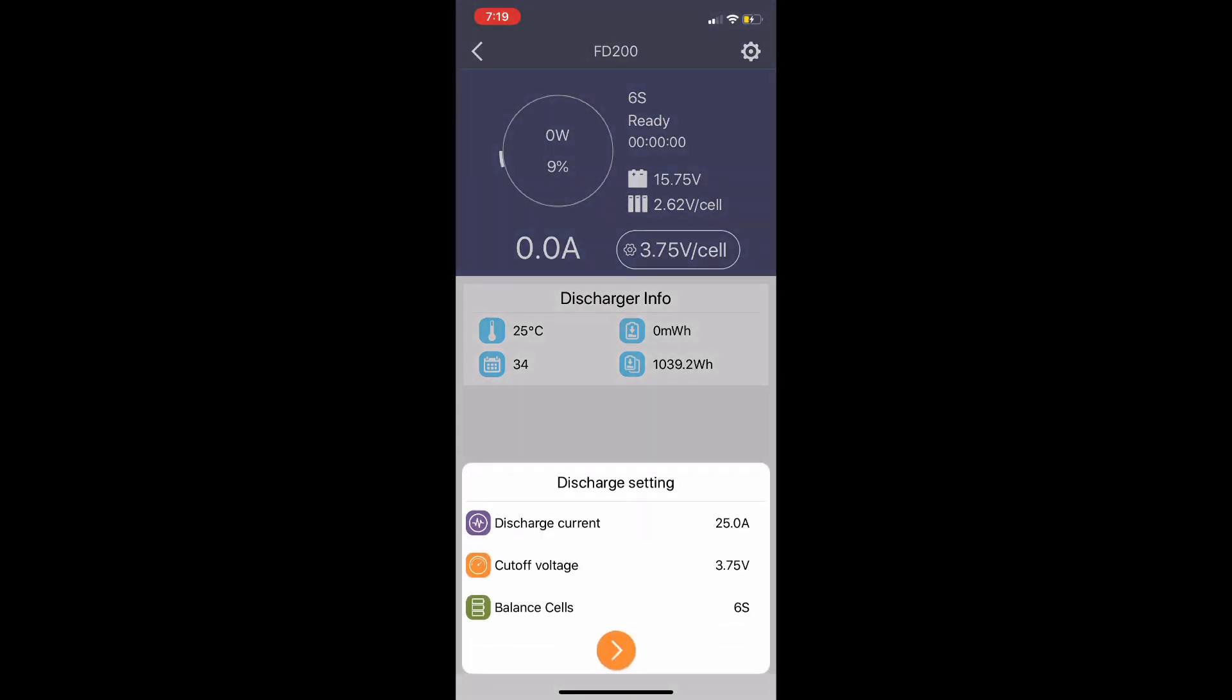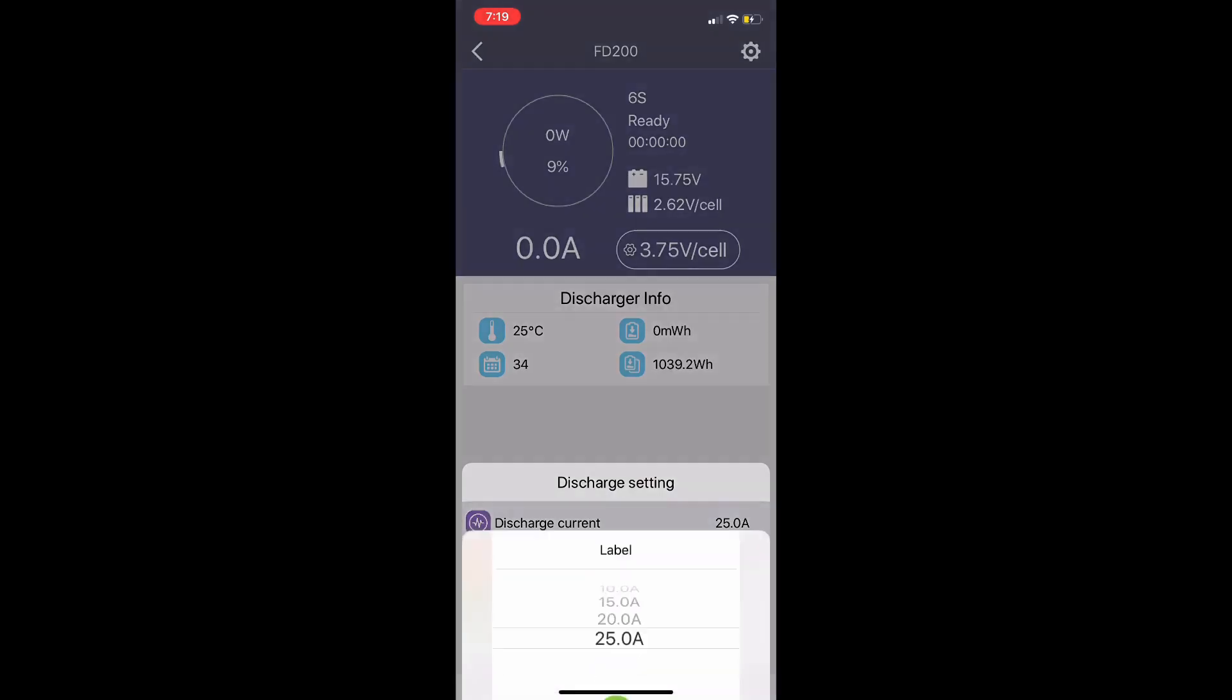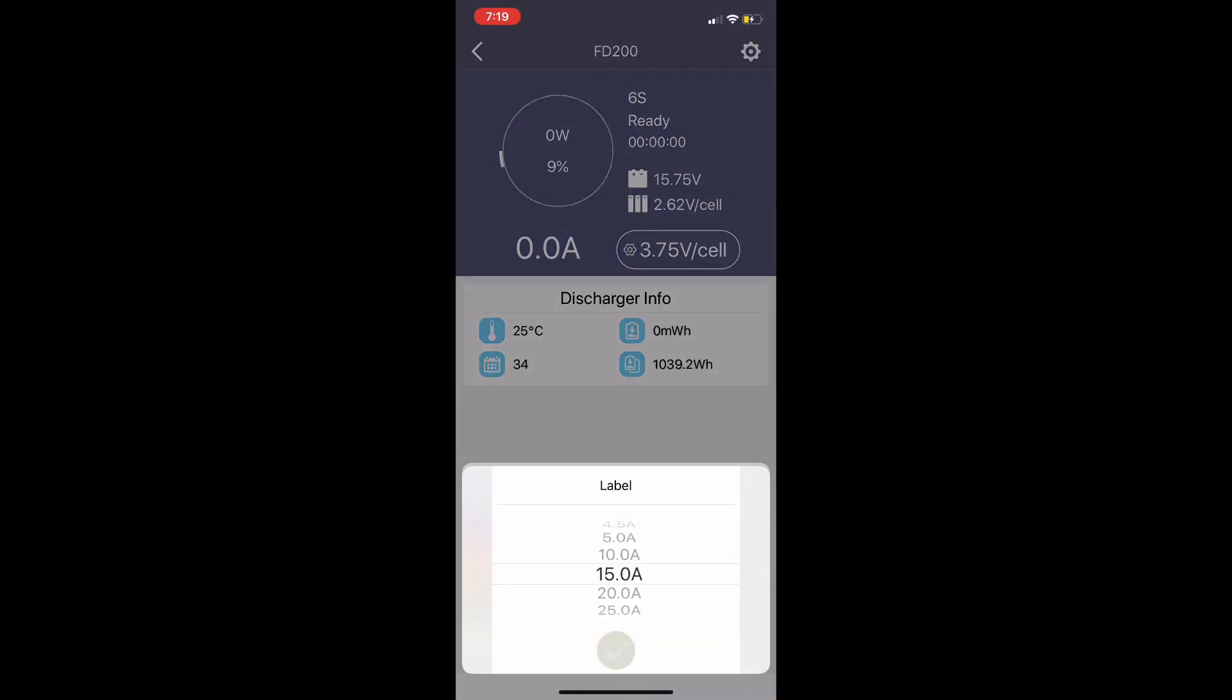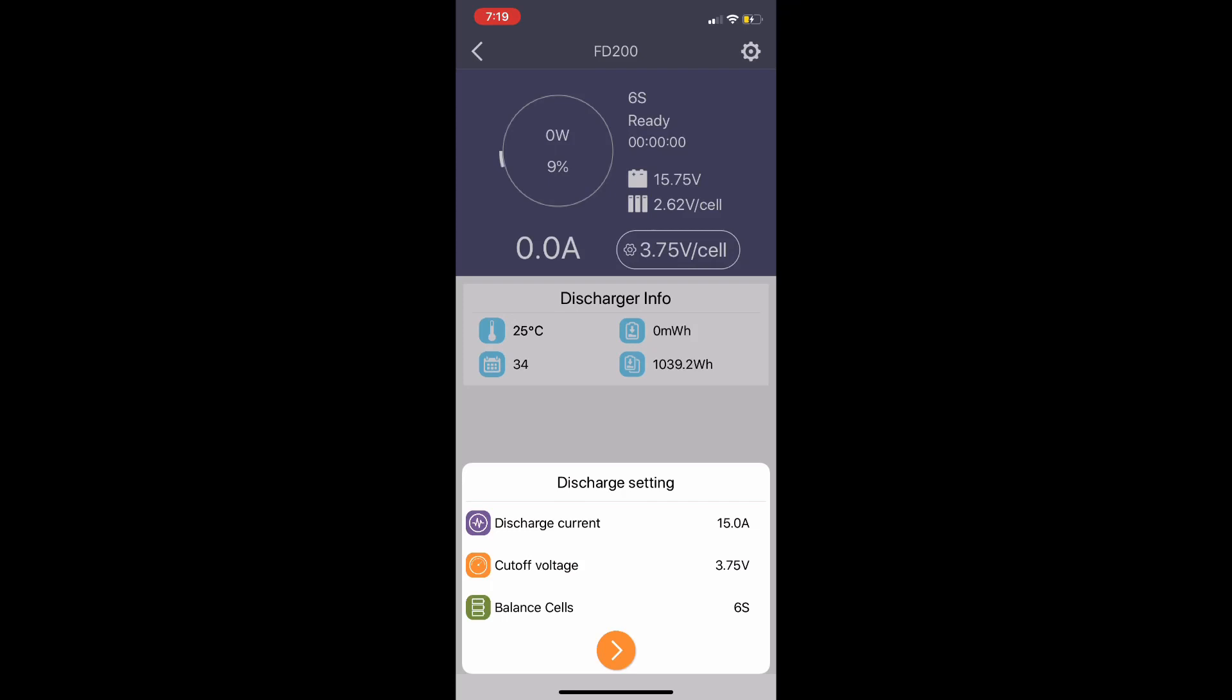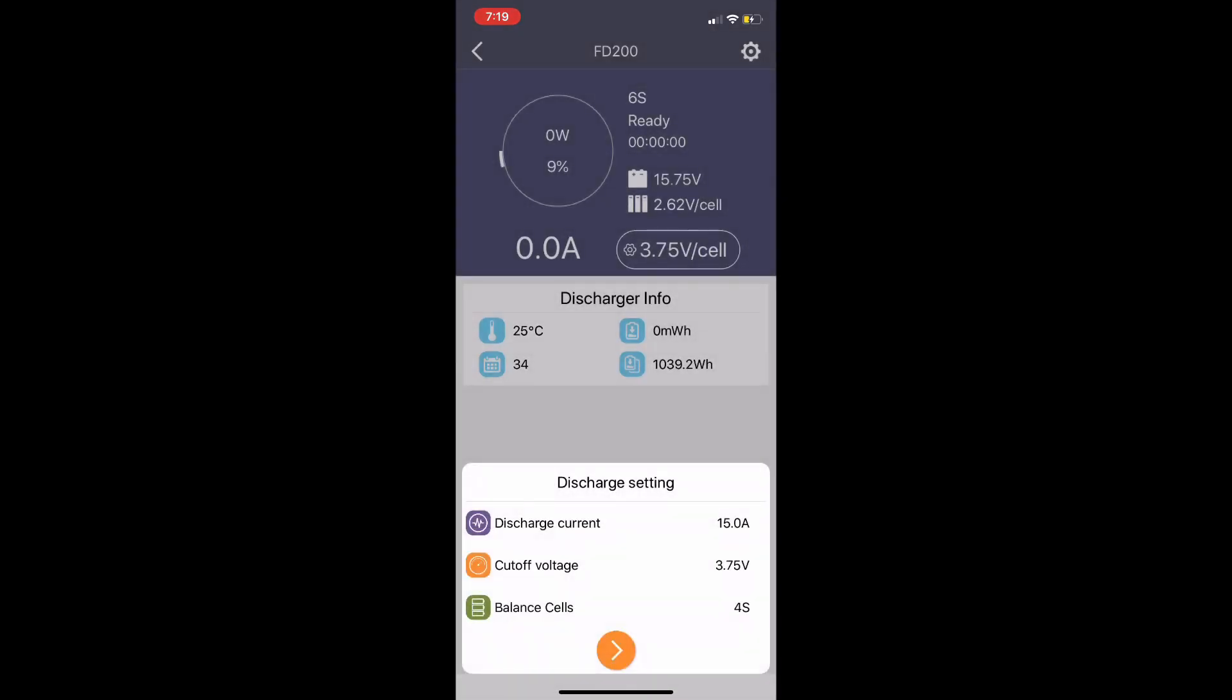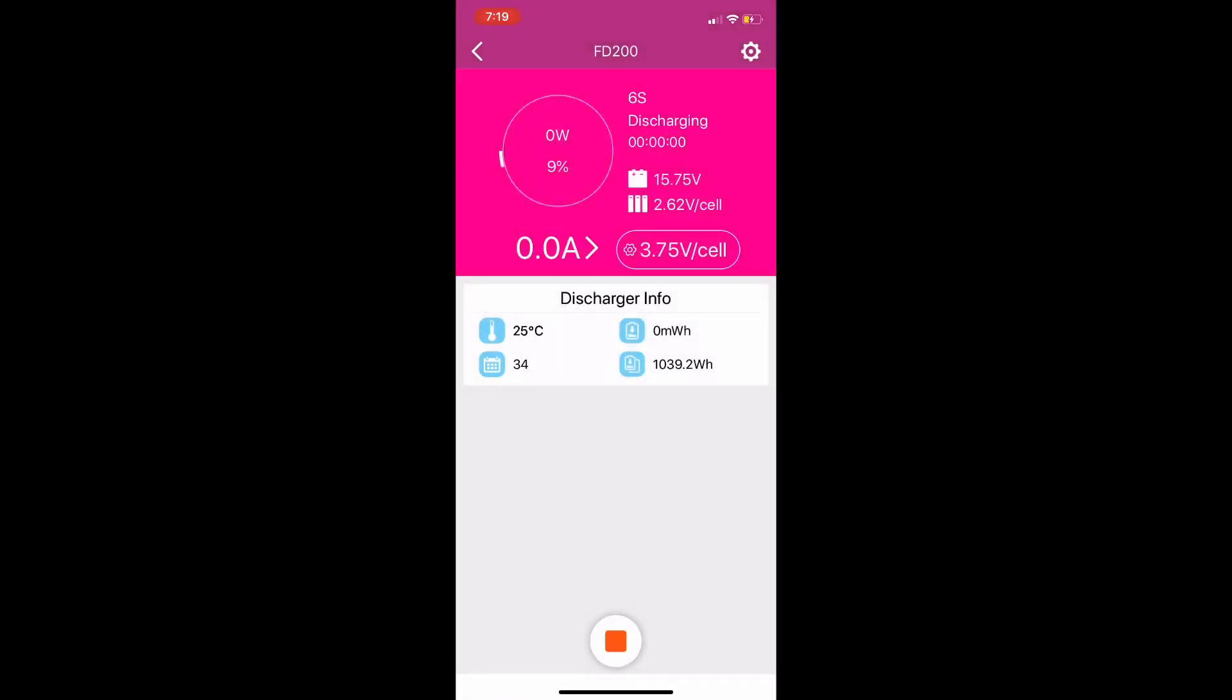We'll hit that little green play button at the bottom and that brings up our settings. Here we're changing the current to 15 amps and we will select the cells to select 4S. Then once we're done selecting 4S we'll hit that little orange go button at the bottom and it will shift from gray over to pink which denotes that we are now discharging the battery.